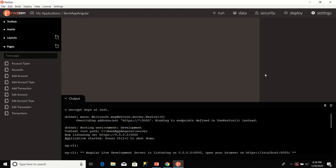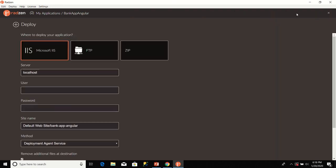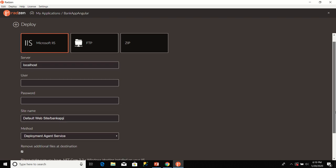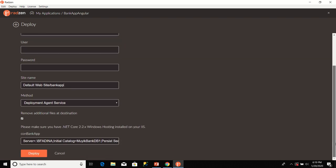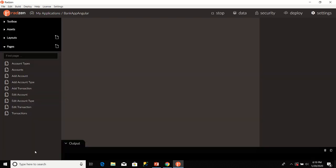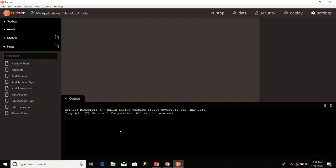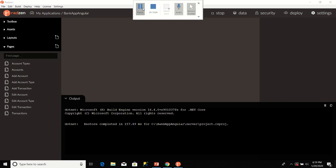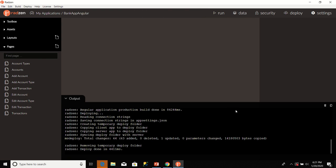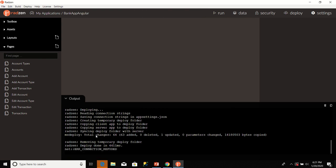In order to deploy the application to my local IIS, I'll click on Deploy link here. Where to deploy application? Select Microsoft IIS. The server is localhost. I'll leave username blank and password. Now, look at the name that is being proposed. Let me change the name to just Bank App. I'll leave every other thing the way they have. I'm going to click on Deploy. Our application is being deployed. Radzen has finished deploying our application. It says deploy done in 4400 milliseconds.